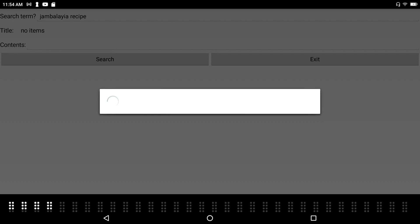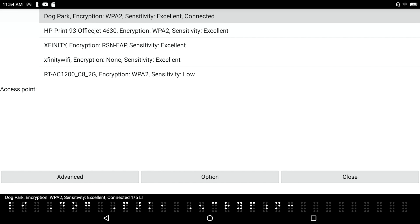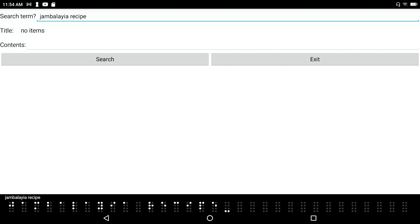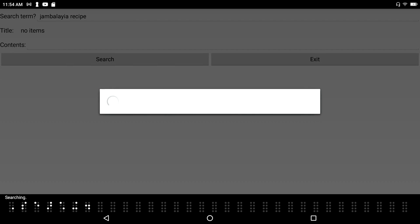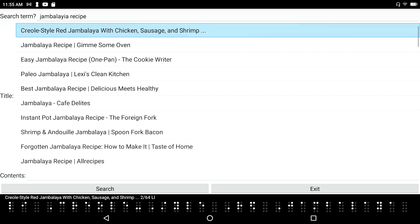In the interest of not doing everything again, I bail out and check my internet connection — I see excellent connectivity. I retry the search for jambalaya recipe. This time it comes back quickly. The first result is 'Jumping Jambalaya' from NHLBI. Space dot-4 down — 'Creole Style Red Jambalaya with Chicken, Sausage, and Shrimp.' That sounds delicious — I press enter on that.